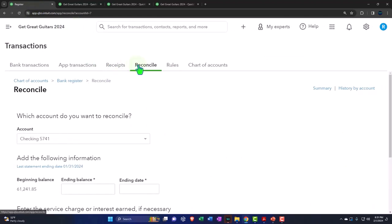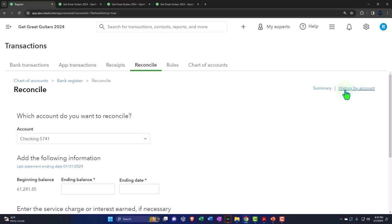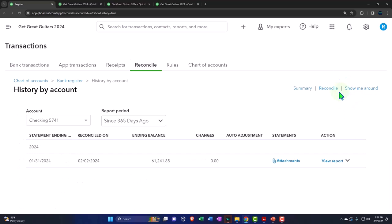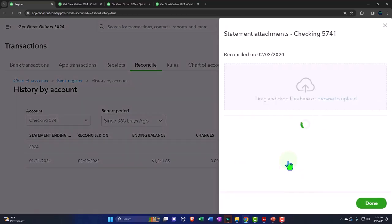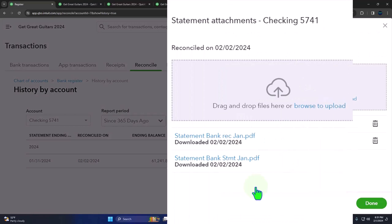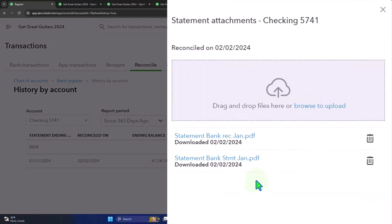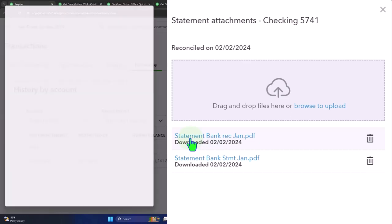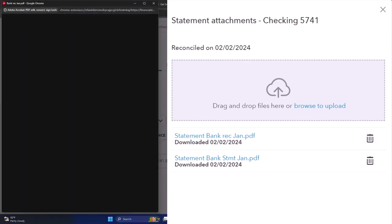And in the reconcile tab, you will recall that we can look at the prior reconciliations by opening the history over here. We have the actual report and we can open up the attachment. So let's go ahead and open up the attachment for the prior time frame, which I saved in here for the bank reconciliation for January. So this is the bank rec. Let's open that up.